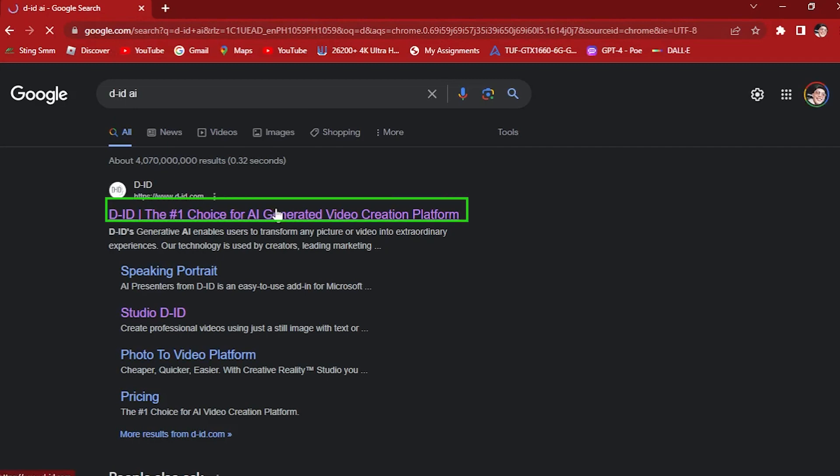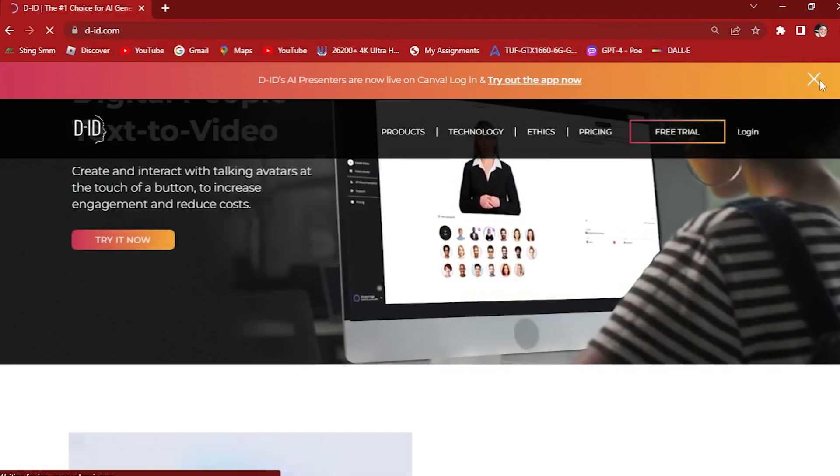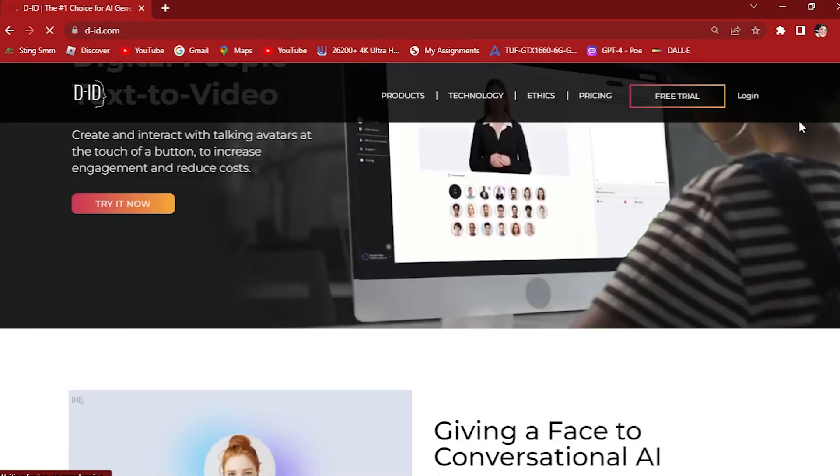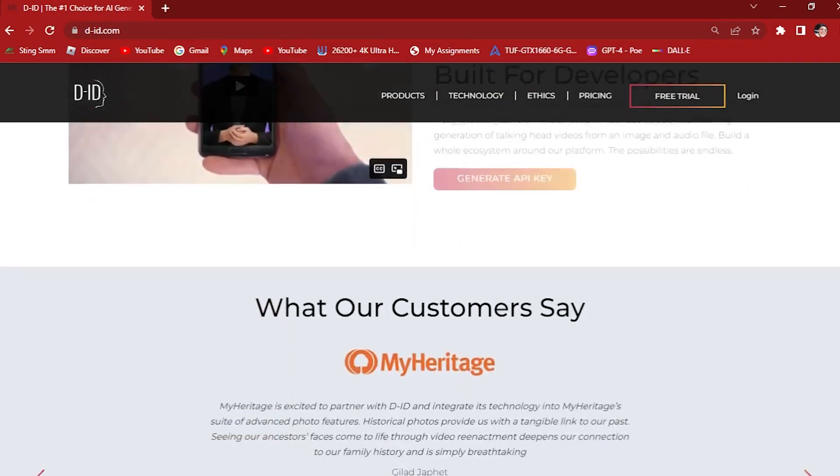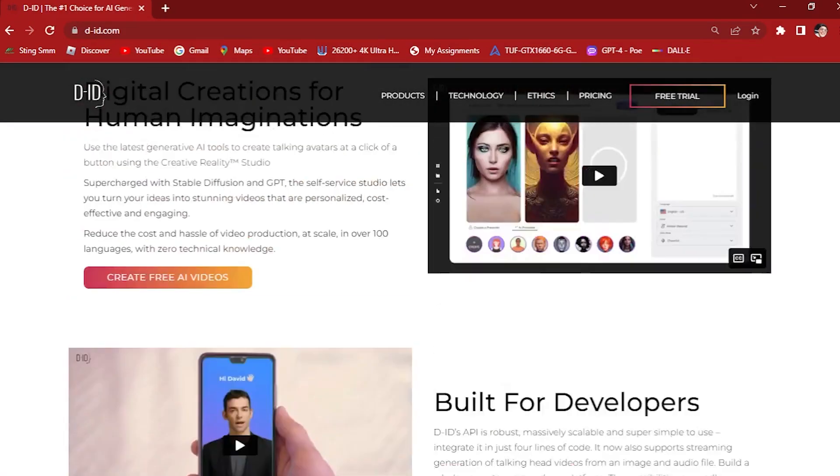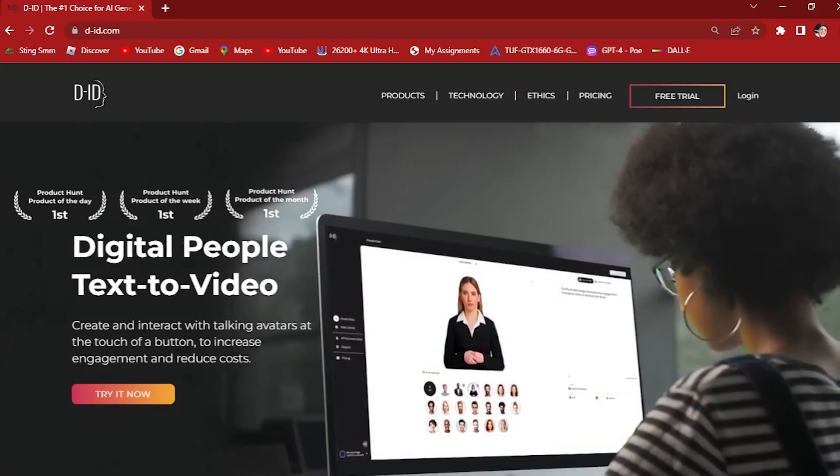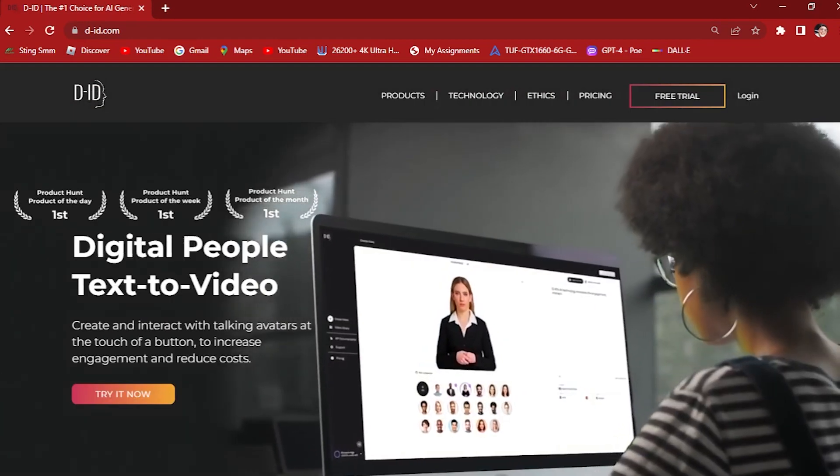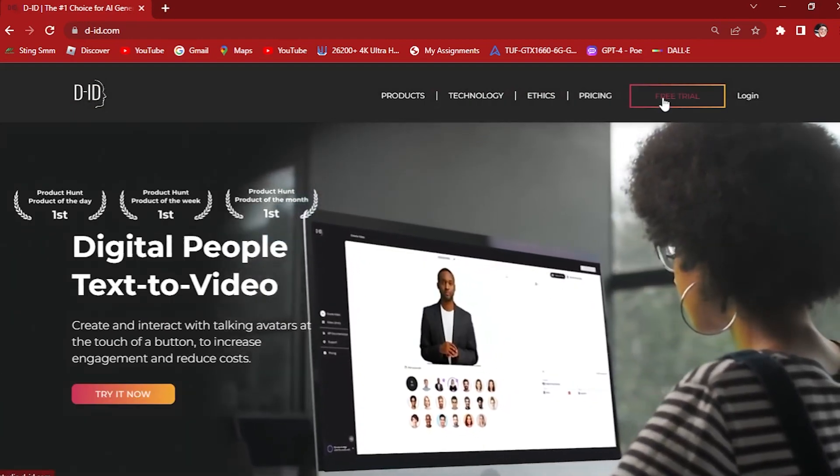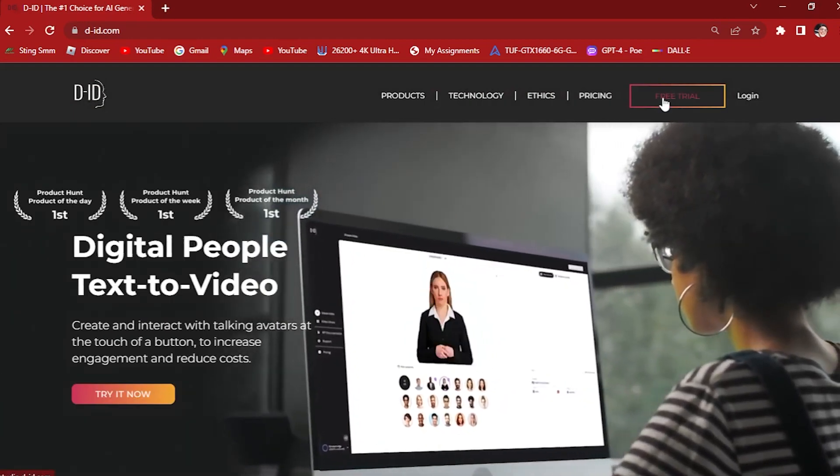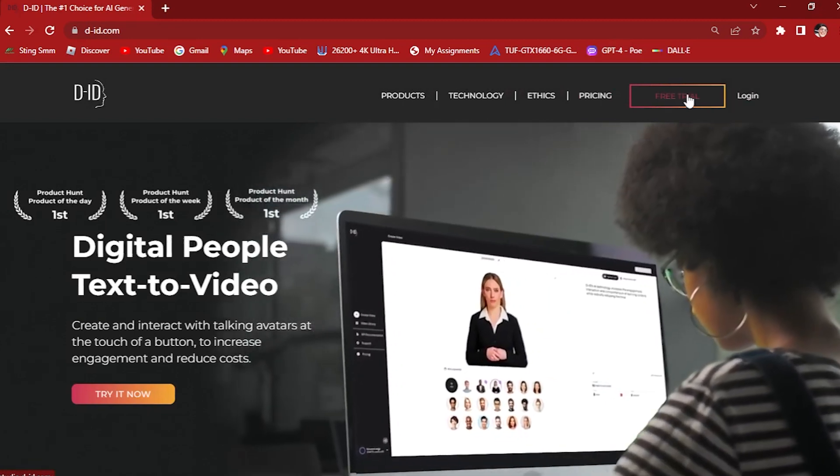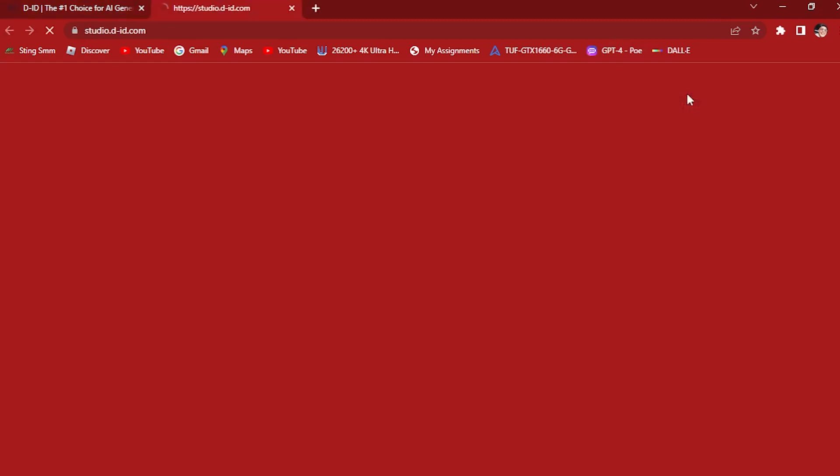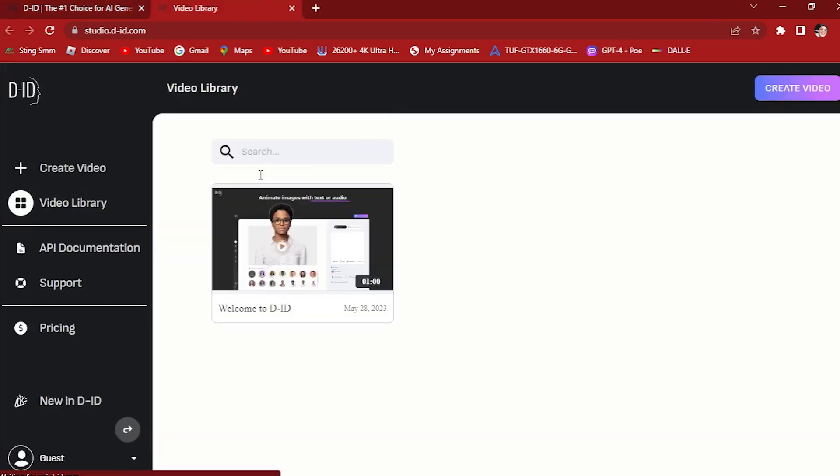Let's click on DID. This is the DID software right here. In order for us to use this, we have to click on free trial. If you have an account, you can log in. For me, I'm going to use this free trial for tutorial purposes only.